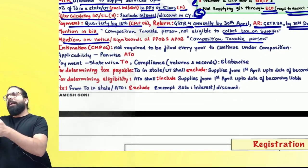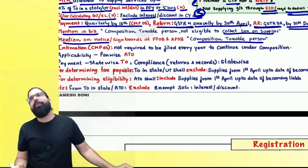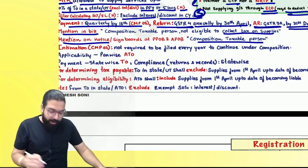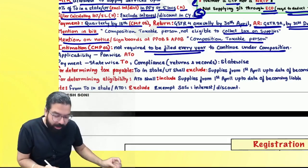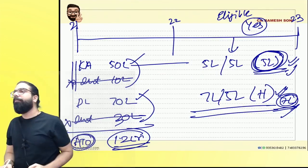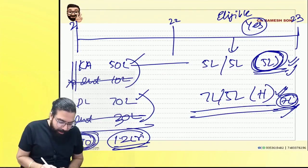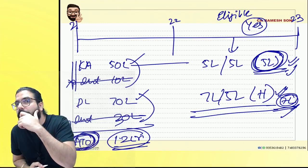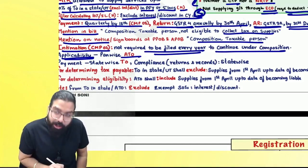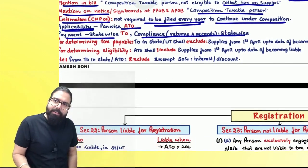CMP-02 filed once — you don't need to refile every year to stay in Composition Scheme. You stay in until you become ineligible or file CMP-04 to exit. When checking whether you are eligible for Composition Scheme, you check aggregate turnover pan-wise. But when paying, it is always state-wise. Compliance, returns — everything is always state-wise.